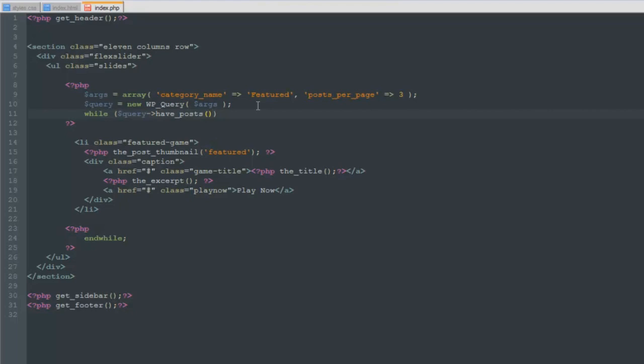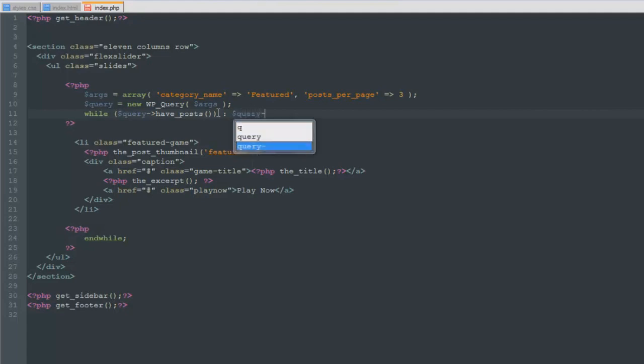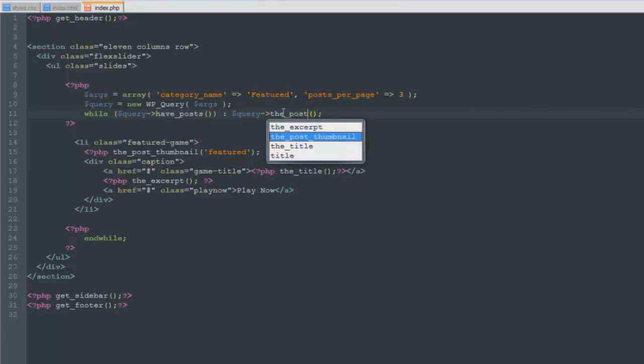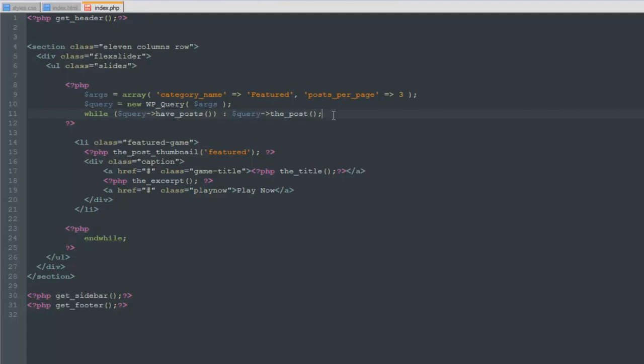It's the same thing except for specifying query variable that stores our WordPress query. So while it has found some posts, again query have post. This should be pretty familiar. We're checking if we have posts and then we're grabbing the post information. I just wrote the same thing twice, the post.